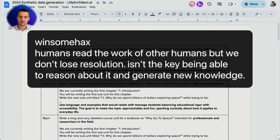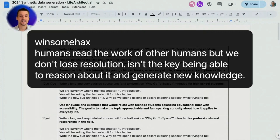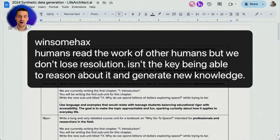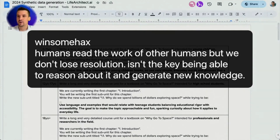Humans read the work of other humans but we don't lose resolution. Isn't the key being able to reason about it and generate new knowledge? Yes, reasoning is a big part of it. OpenAI's CEO has come out and said maybe it doesn't need to read 35 million books — maybe it just needs to read a few thousand high-quality texts and chew on those in different ways. Generating synthetic data might be a good way for it to get there.